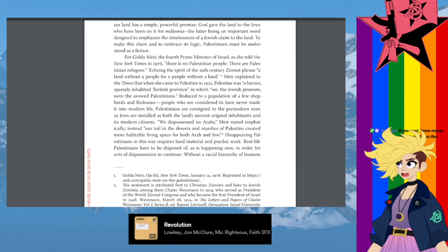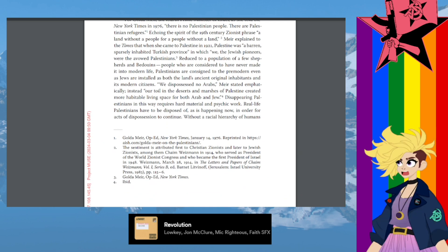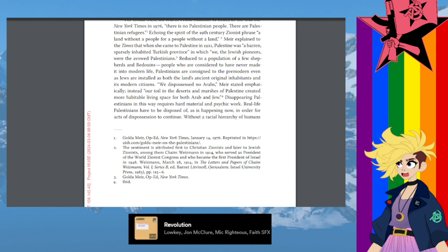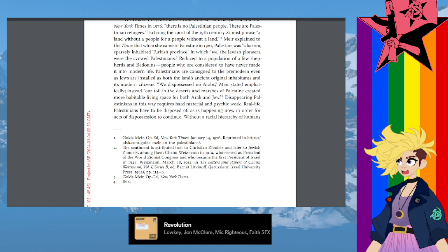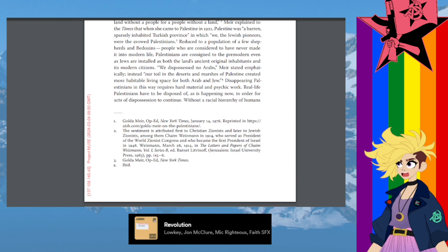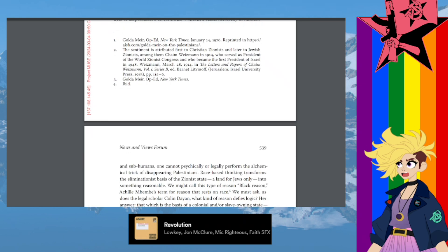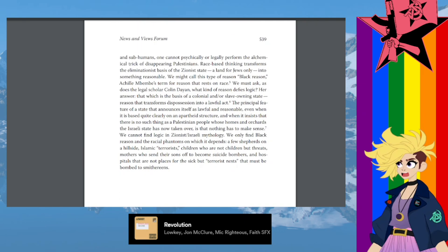Real life Palestinians have to be disposed of, as is happening now. In order for acts of dispossession to continue without a racial hierarchy of humans and subhumans, one cannot physically or legally perform the alchemical trick of disappearing Palestinians. Race-based thinking transforms the eliminationist basis of the Zionist state, a land for Jews only, into something reasonable.